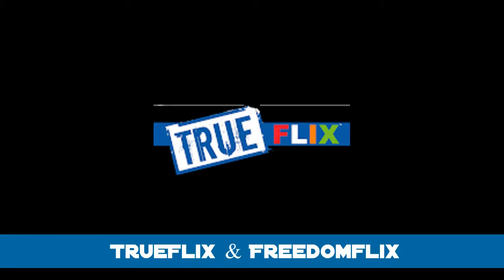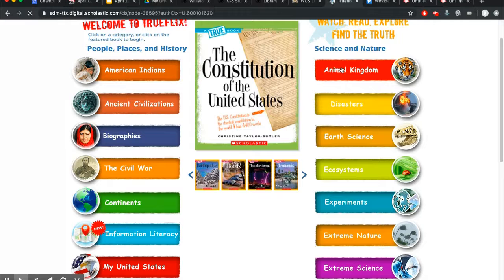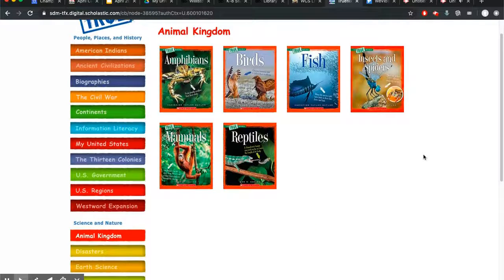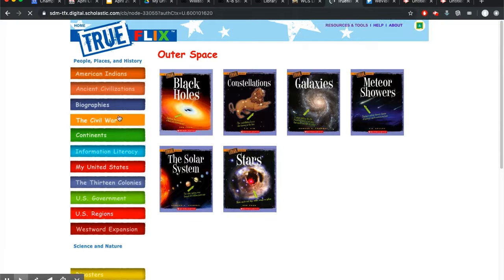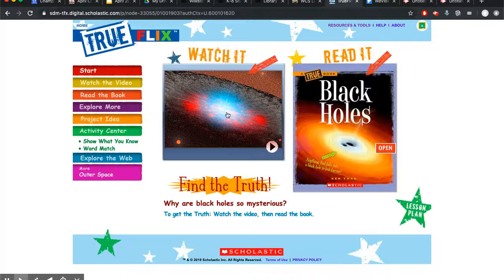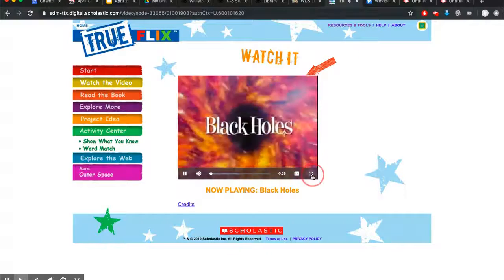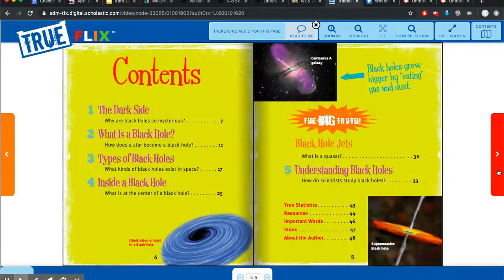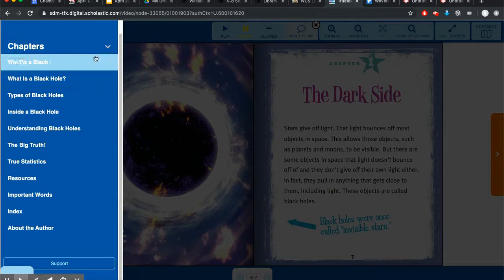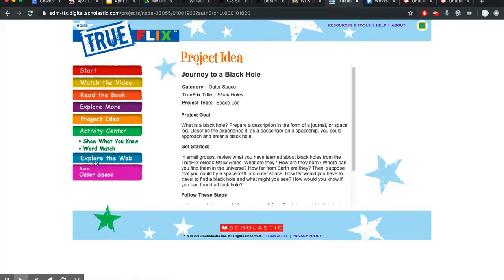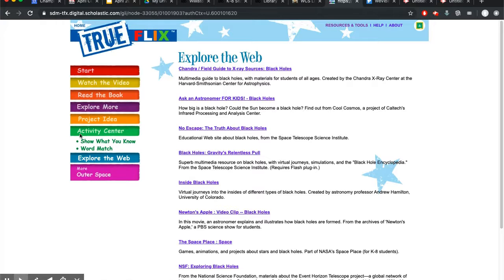TrueFlix and FreedomFlix are great databases. TrueFlix has all kinds of facts, whether it's on animals, outer space, or some biographies. Every topic has a video that you can watch and a book that you can read to go with it. They're a great starting point for so many topics, and of course there are websites that have been selected and reviewed for your use.